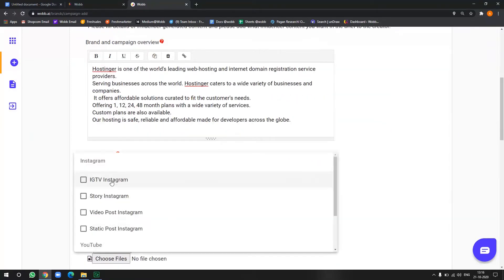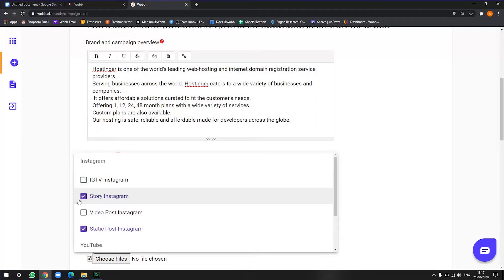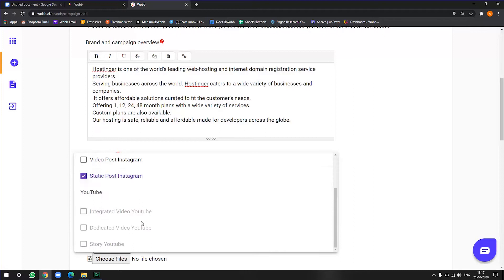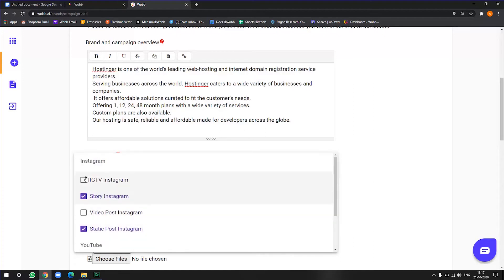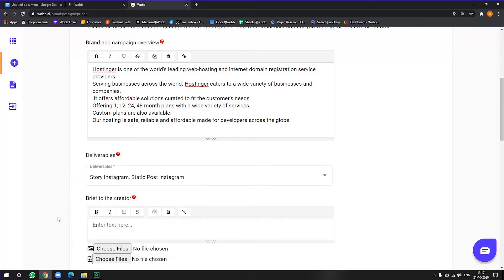All right. In the deliverables, now you can choose from the options available. Now for Instagram, I would just want a static post and a story, and I do not want YouTube. So I will just select those two. And the more number of deliverables you choose the higher the price. So that has to be kept in mind.